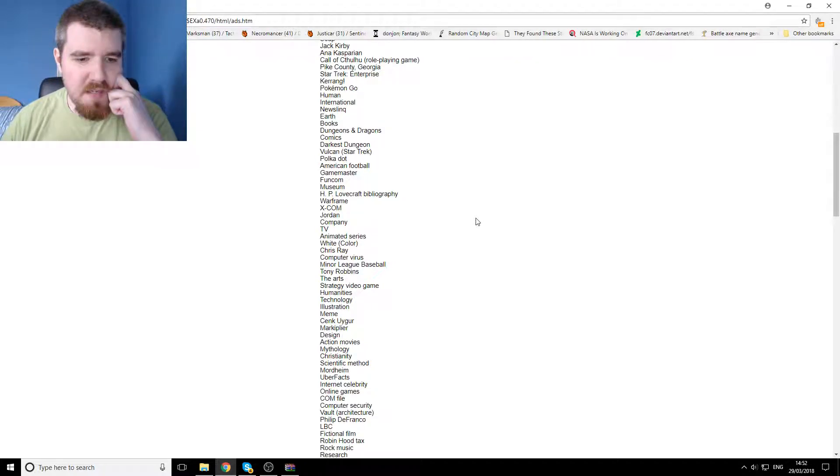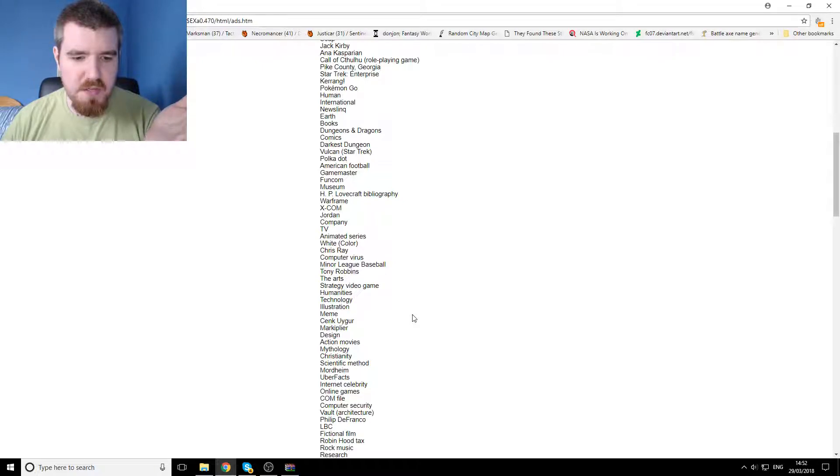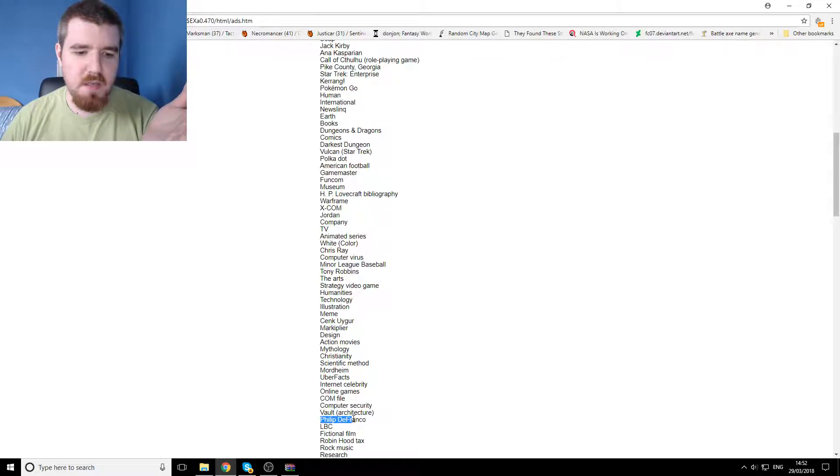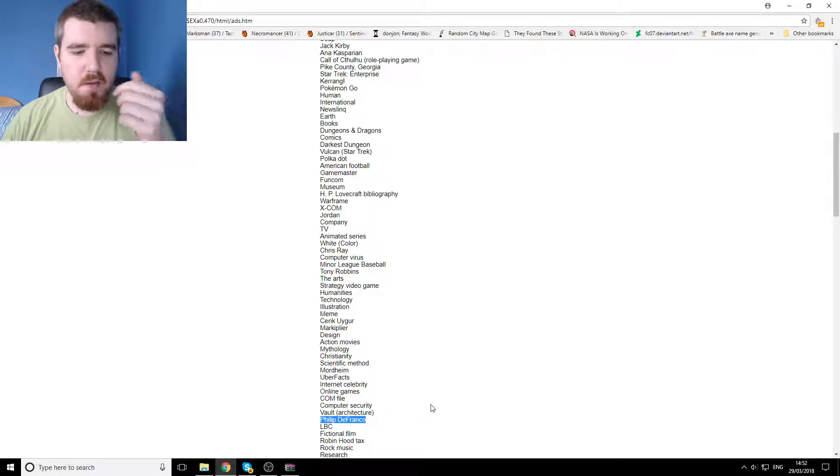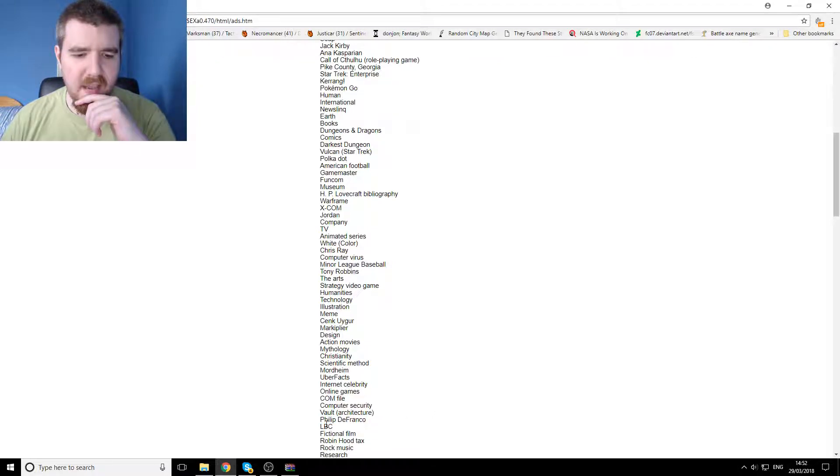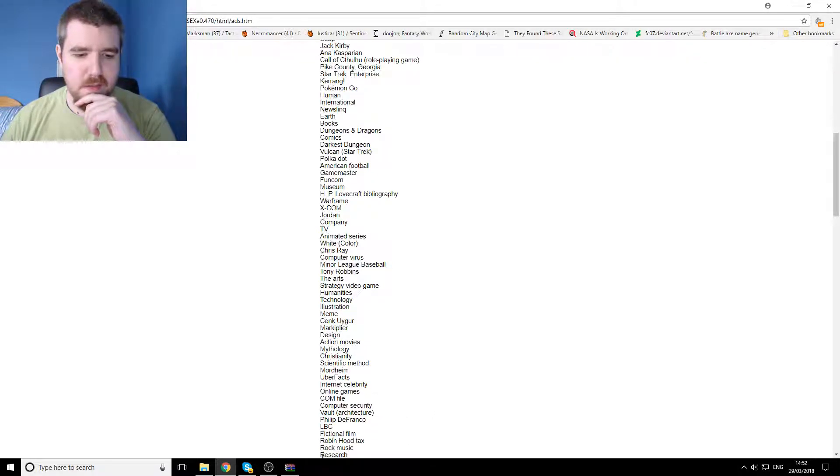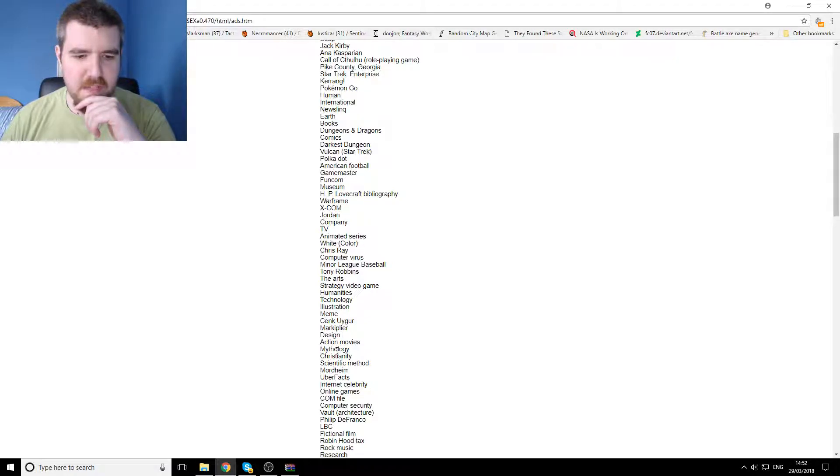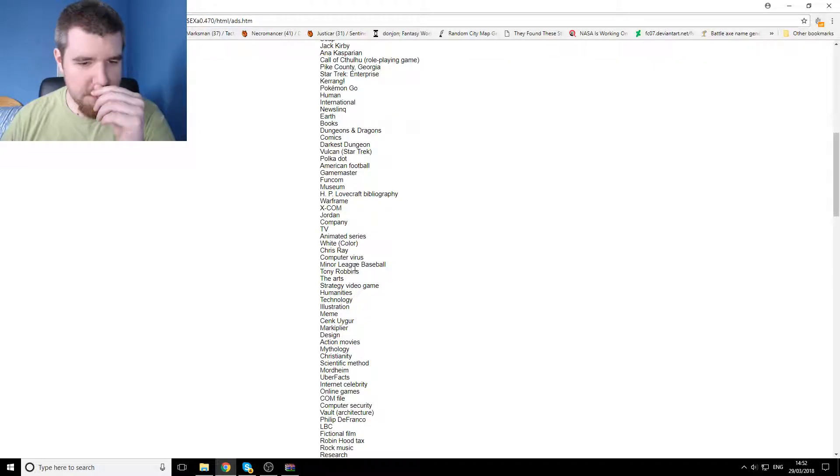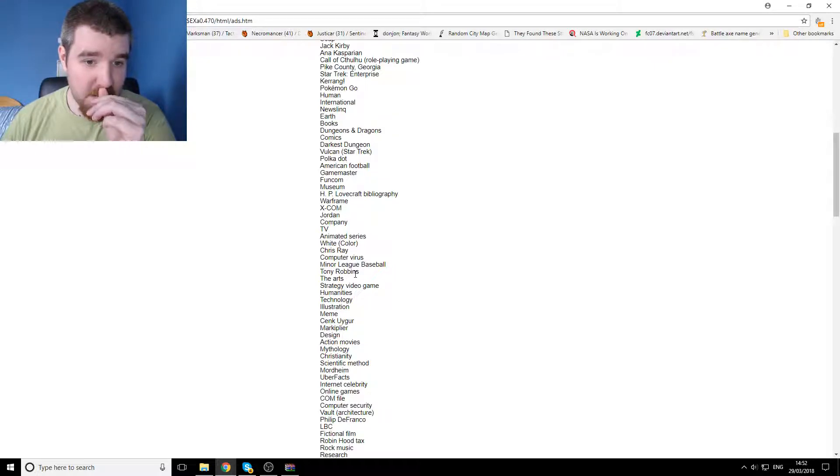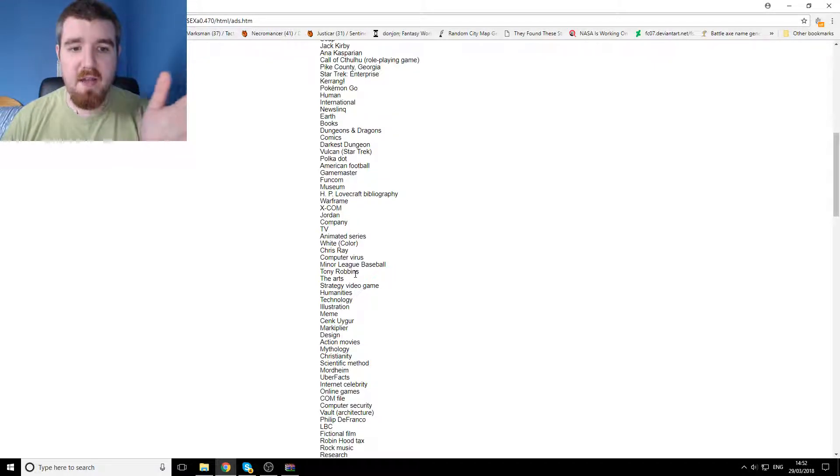Really. And yet, apparently all of these things are things. Again, here you go down the bottom here, Philip DeFranco, LBC, the Robin Hood tax. All of these things, like I can understand the fair majority of them being here, but some of them are just way out the blue.